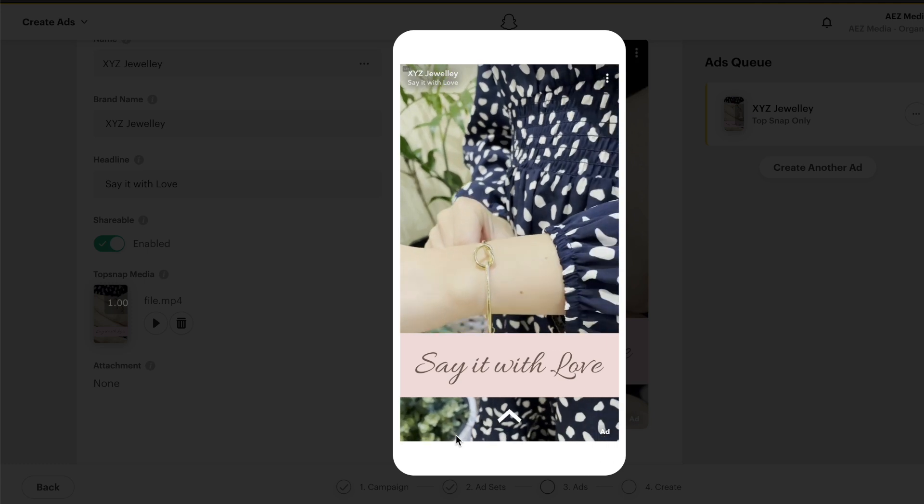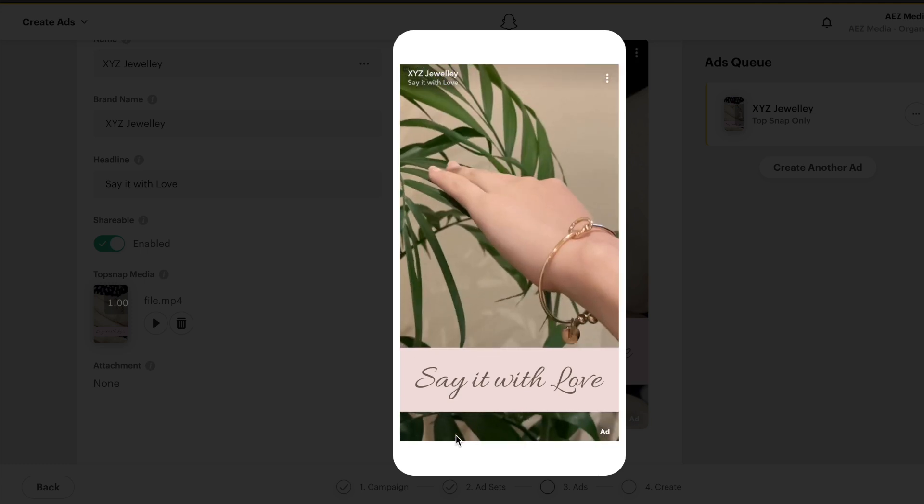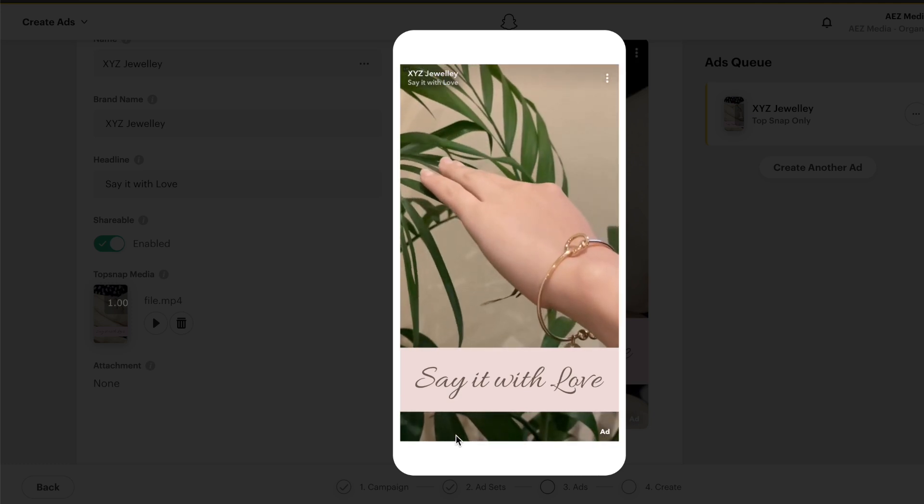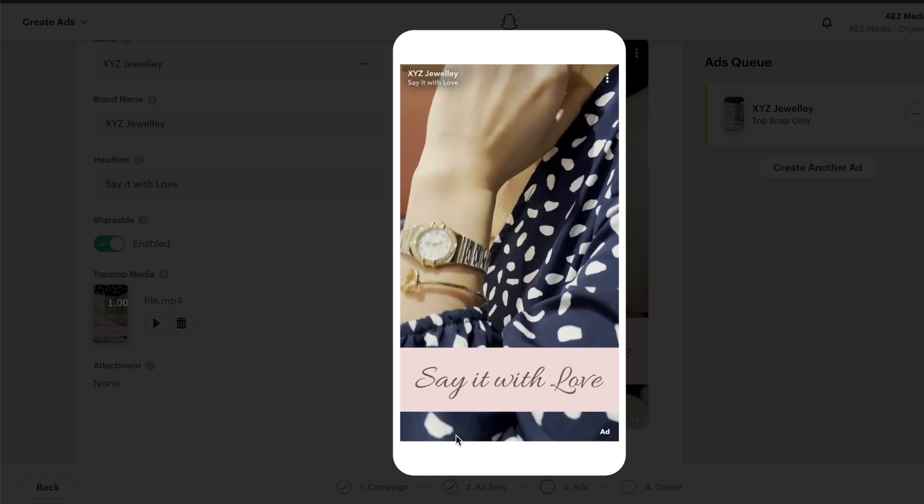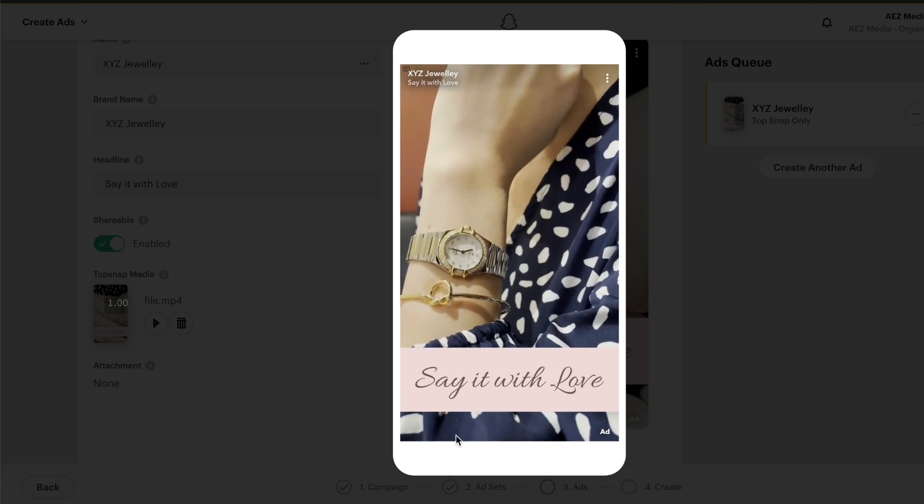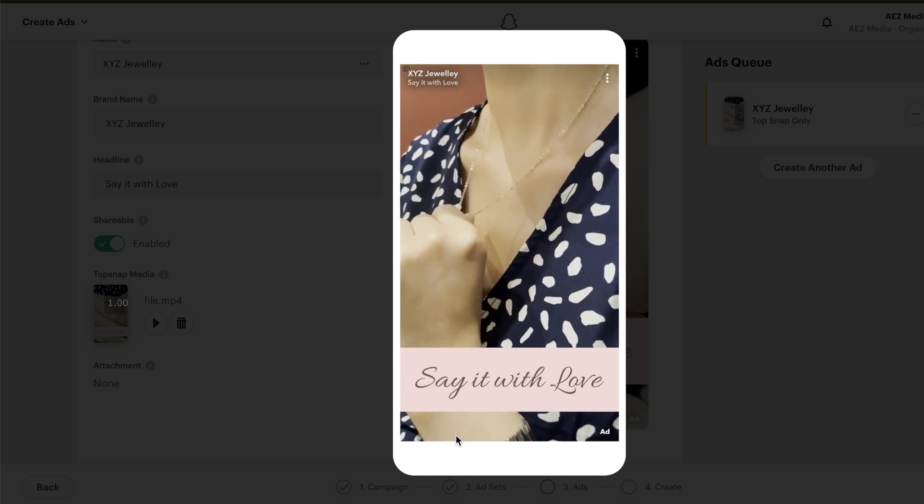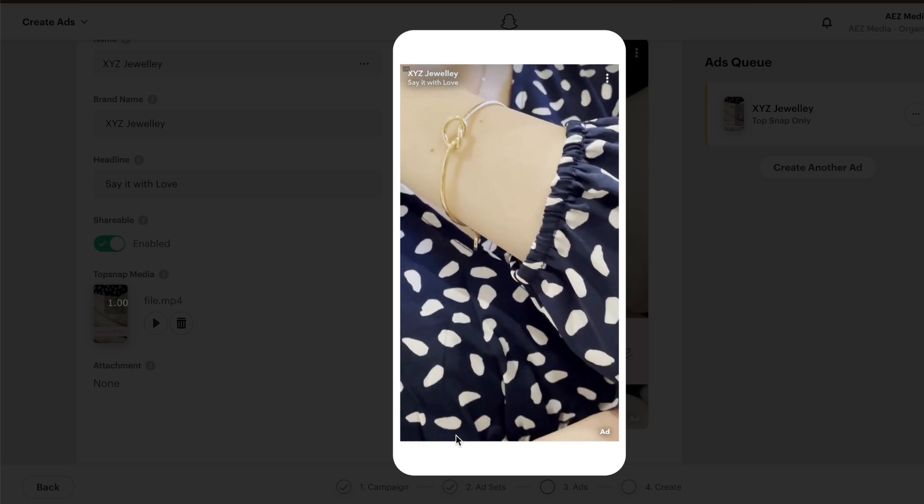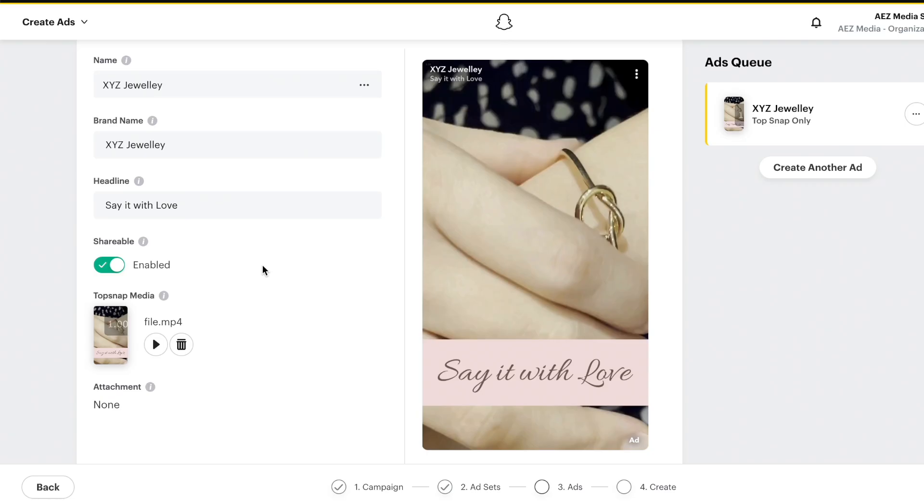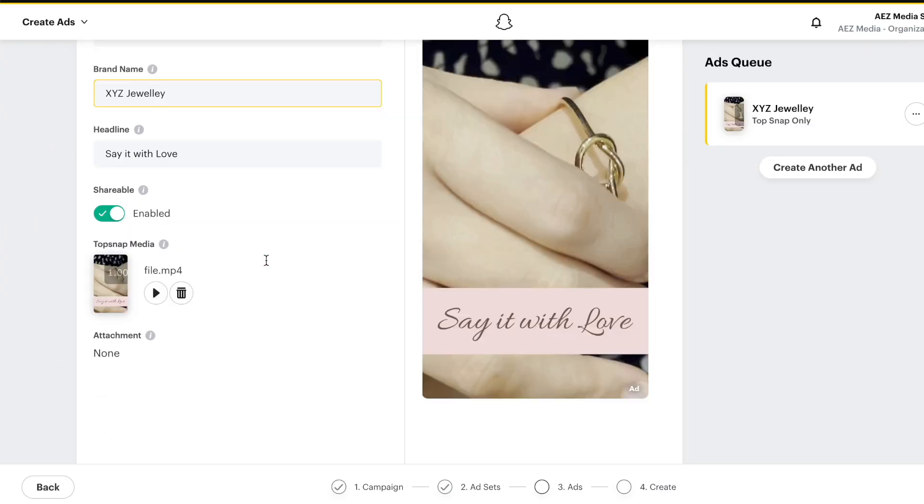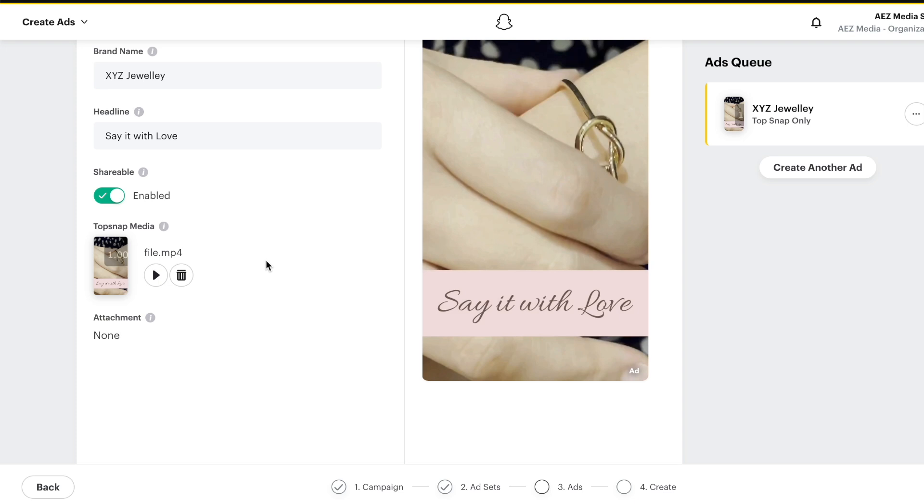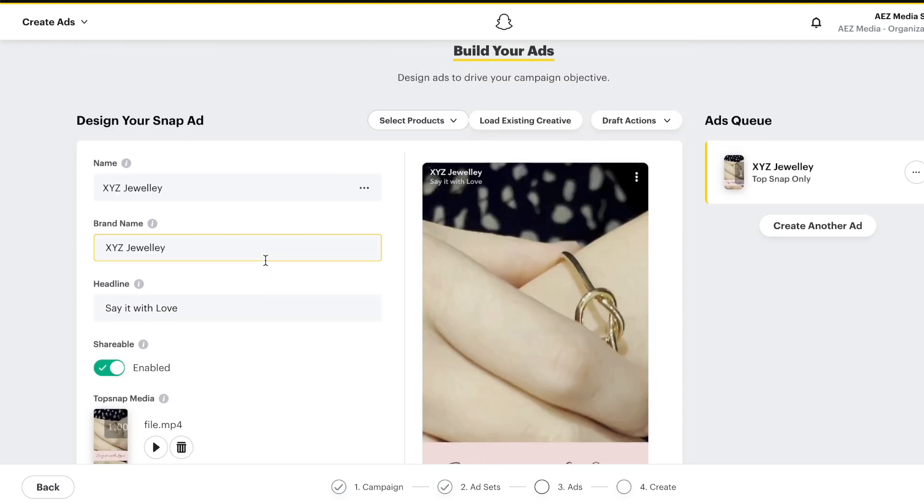So if I click play now, this is what it'll look like. So remembering this is all made with just a phone.